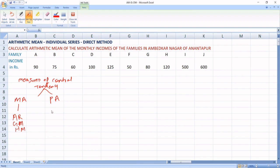And when it comes to positional averages, these are two types. One is median and another one is mode.